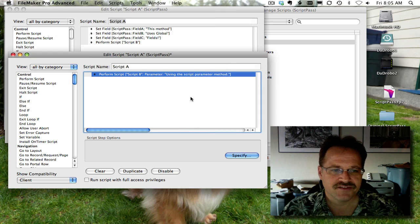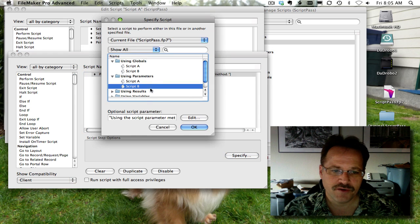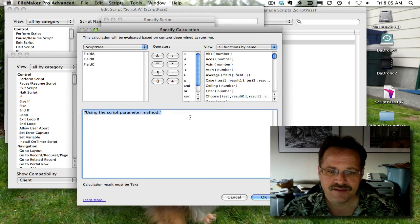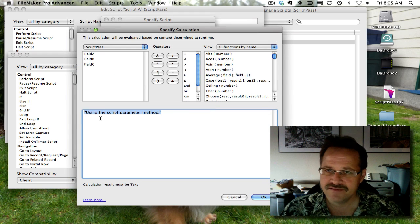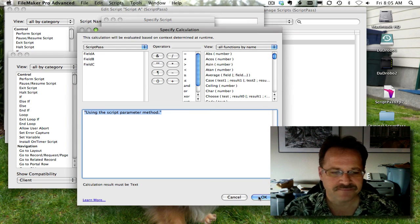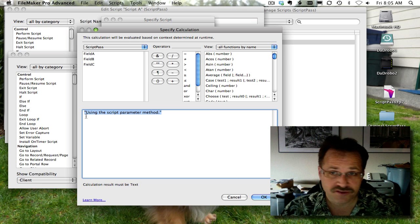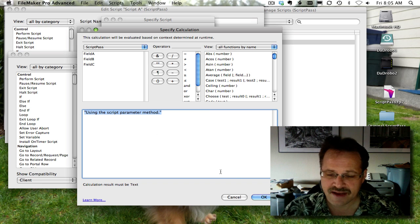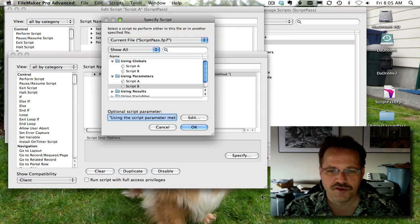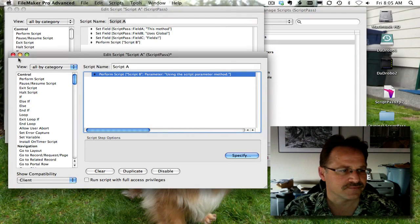So what we're just going to do is we're setting a script parameter. This is what we're sending. Just a flat out text string. This could also just be those global fields or any other fields. Anything that you wanted to do as a calculated result.